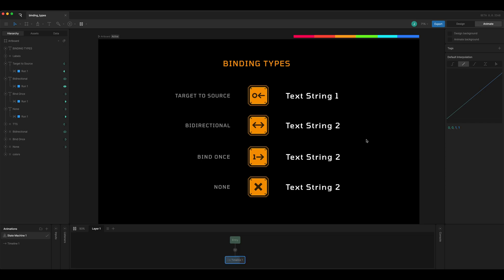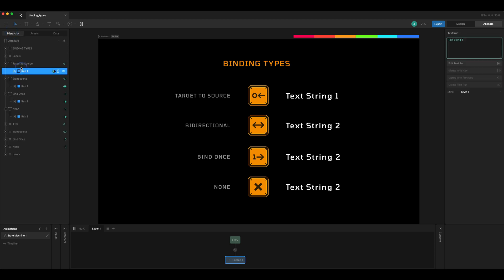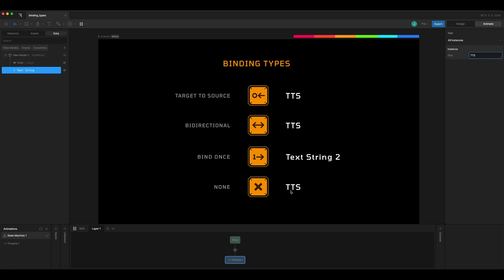When we play the state machine, text string 1 remains as-is while text string 2 is set for the other options, and the view model itself shows text string 2. The value in the bi-directional text run is being sent to the view model and updating the other runs — but it doesn't update target to source. If we come into the value and type TTS for target to source, bi-directional updates because that value was pushed into the view model property, none also updates because it reads from the view model, and bind once doesn't update at all — it was bound at startup and won't be updated by the view model anymore.